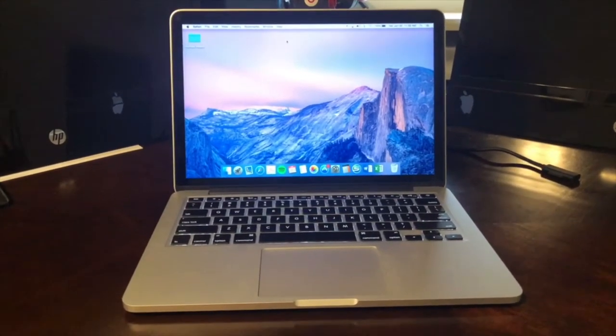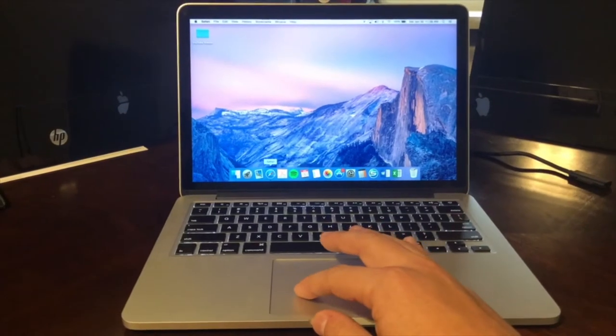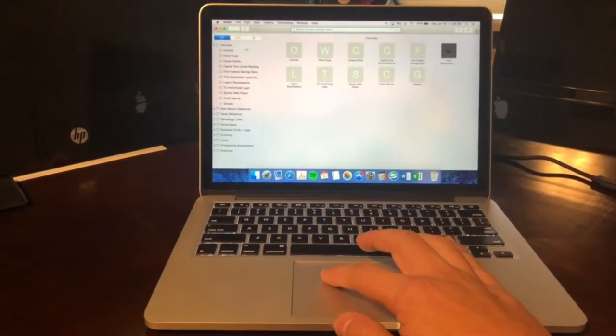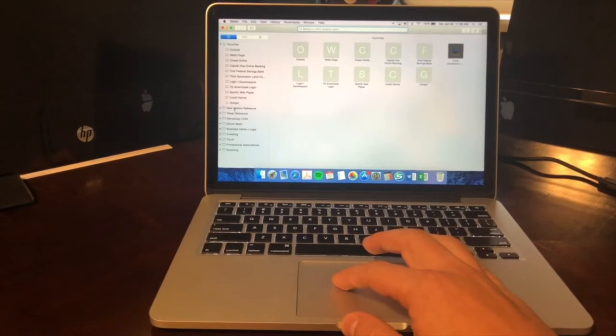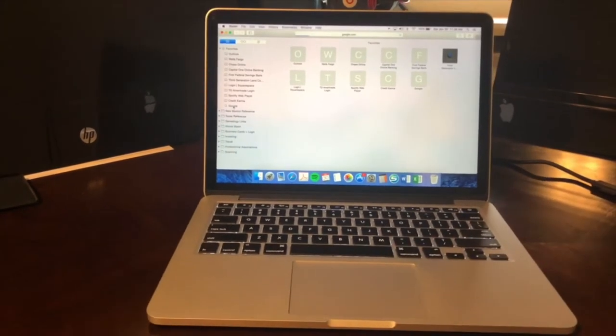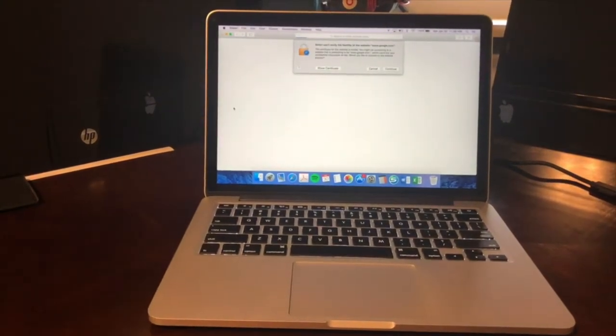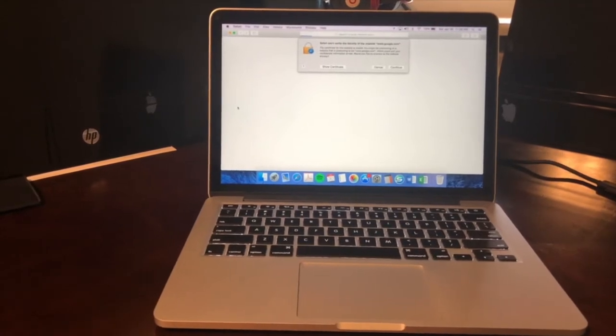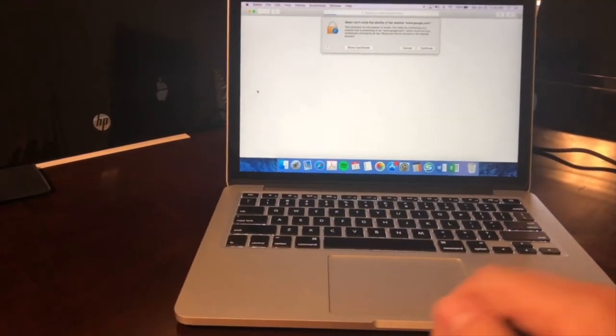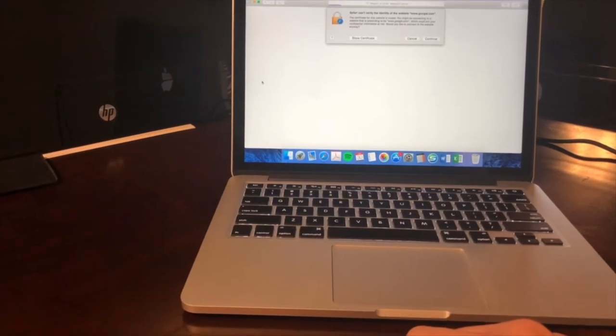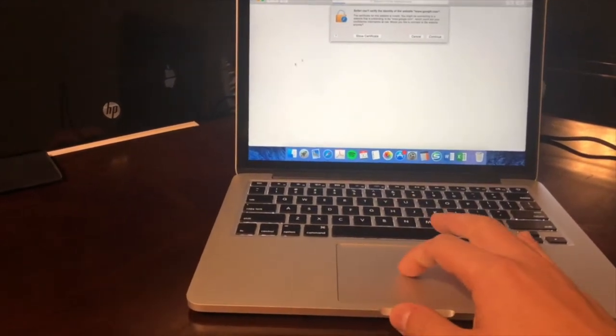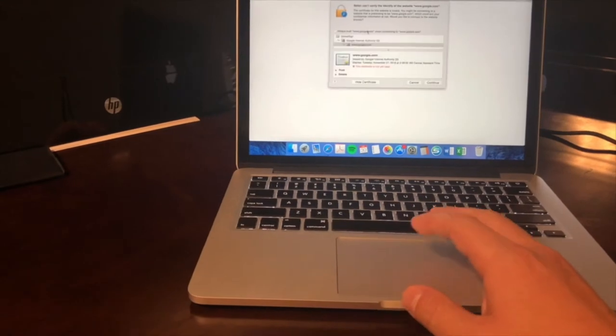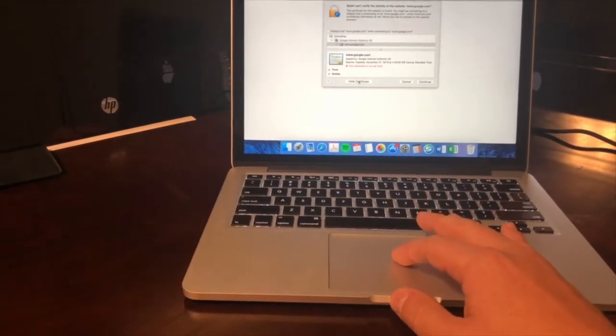So I've been trying to get on the internet time and time again, and here we'll do it again. And let's just say I'm trying to go to Google. Well, I can't, right? Because it's saying that Safari can't verify the identity of the website. And I keep having to hit show certificate and it just gives me that crap.